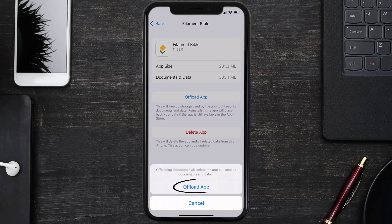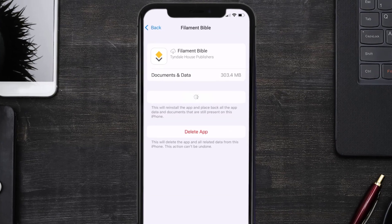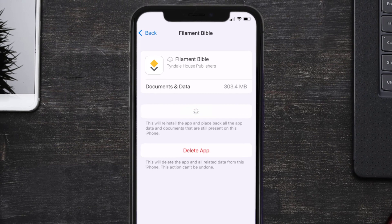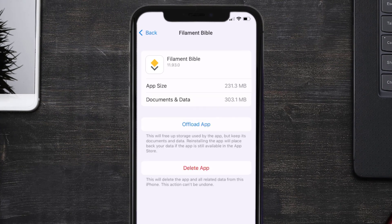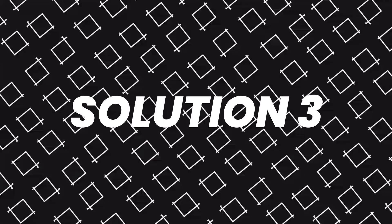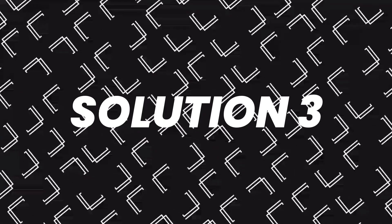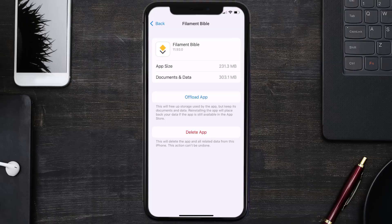Tap again to confirm. It'll take a bit for processing and then a Reinstall button will show up. Simply tap on it to reinstall the app. This should fix the issue, but if it doesn't, then you need to completely reinstall the app.